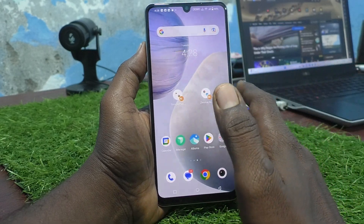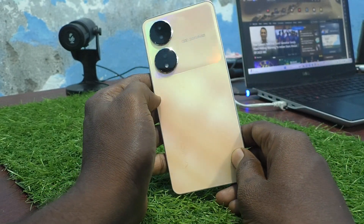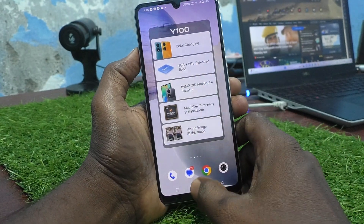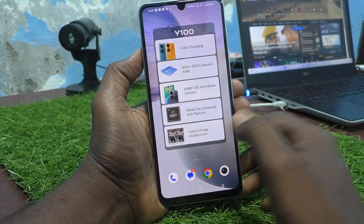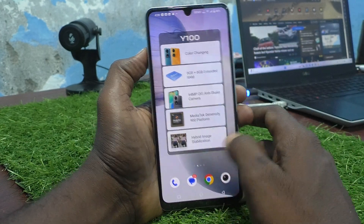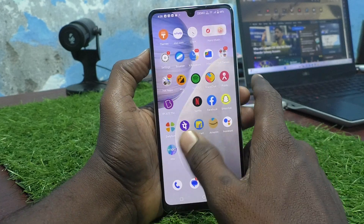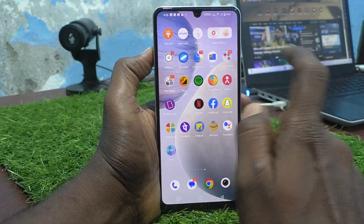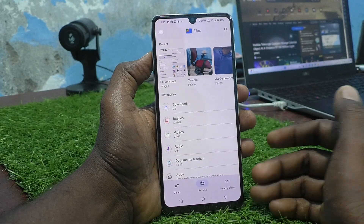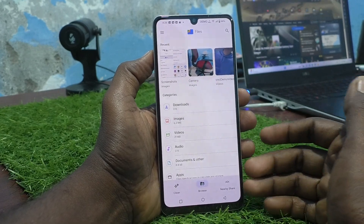Hi friends, this is 5 Min Stuck YouTube channel. Here is the Vivo Y100 5G smartphone. In this video you will learn how you can access the file manager. First, go to the home page and you will see a Files icon — just click it, and this is the file manager.